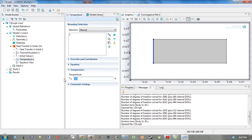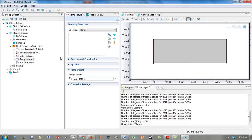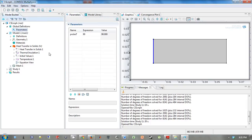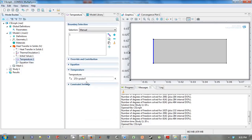So we're going to change this temperature to 273 plus 90. So we actually, instead of 90, we want probeT, that new variable we just declared. So probeT is 90, and so this is the same problem.